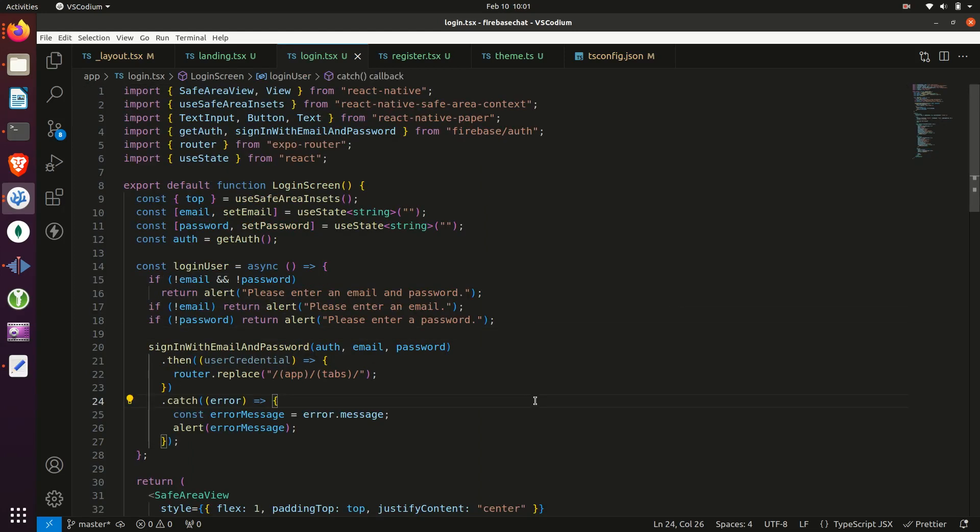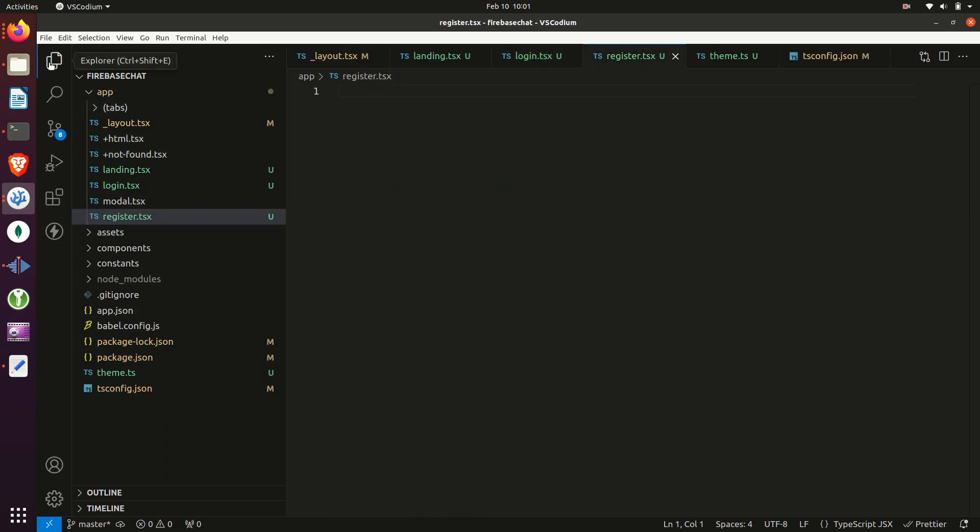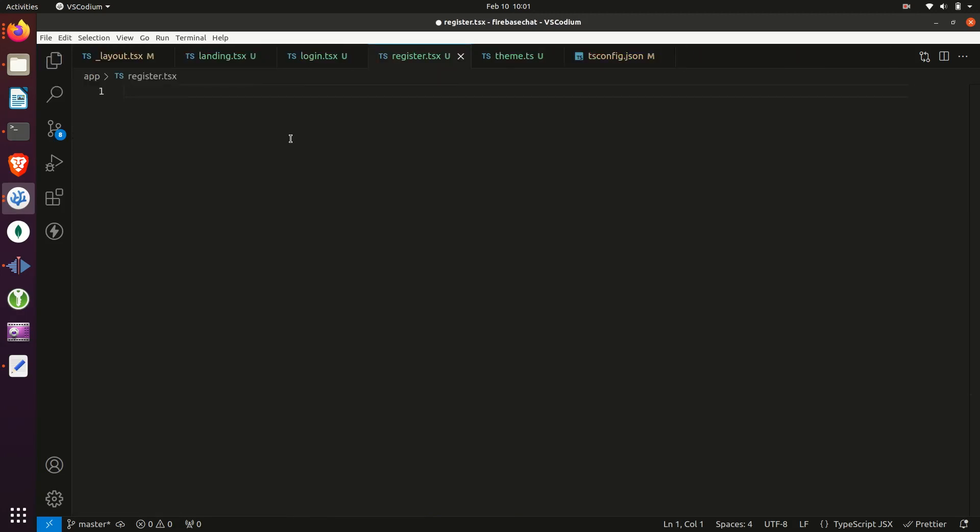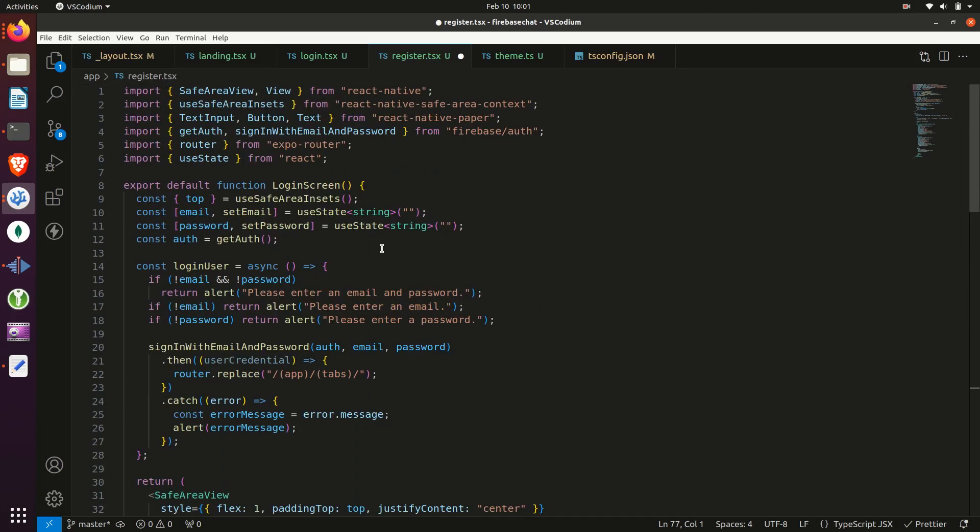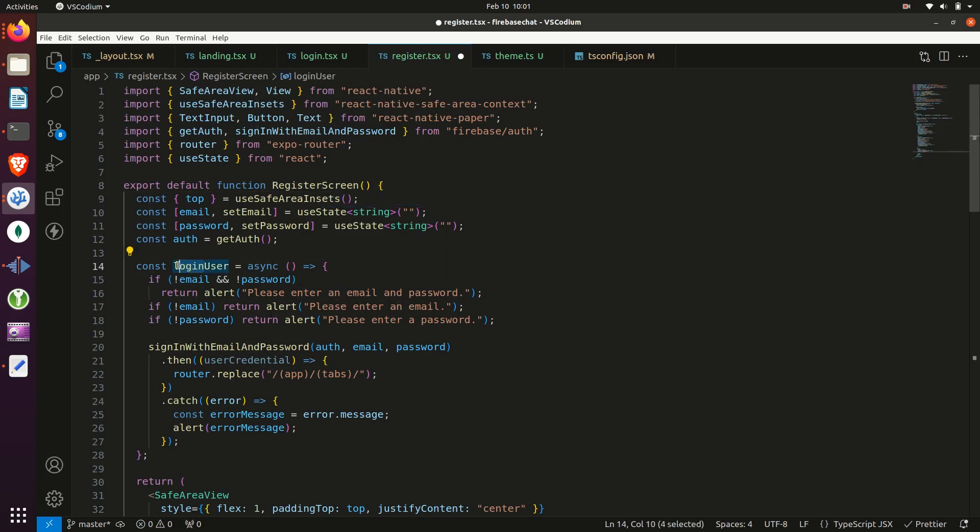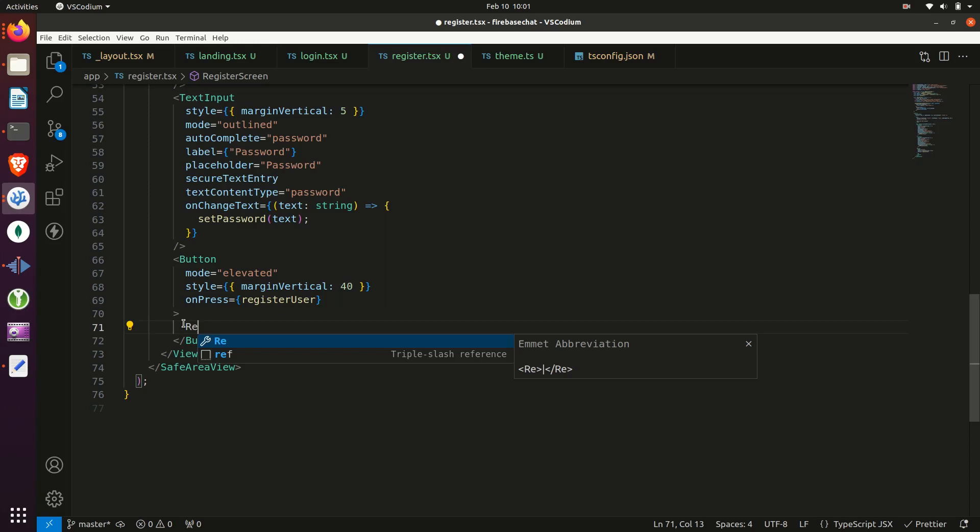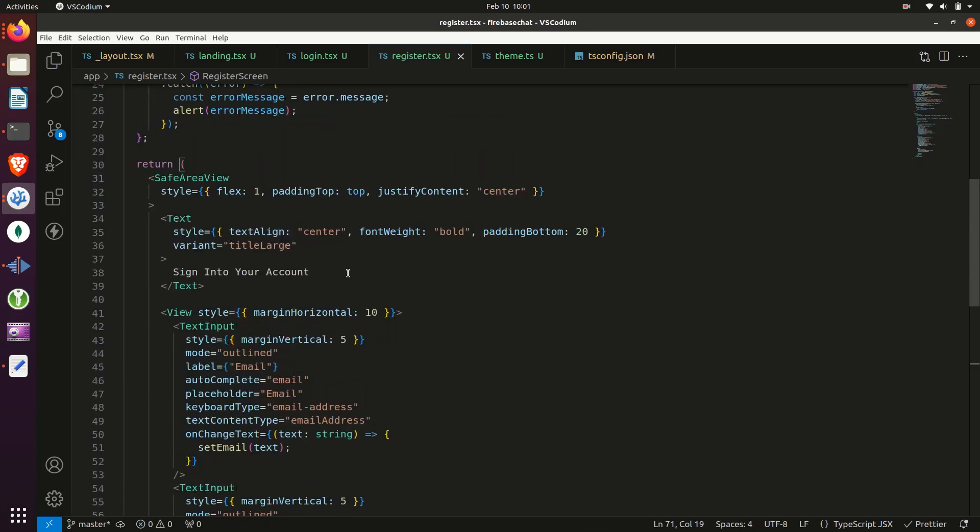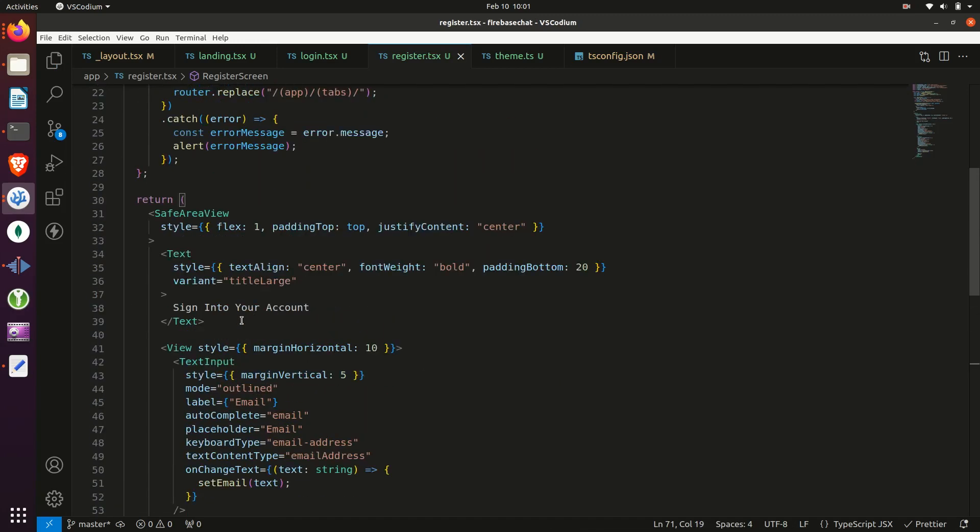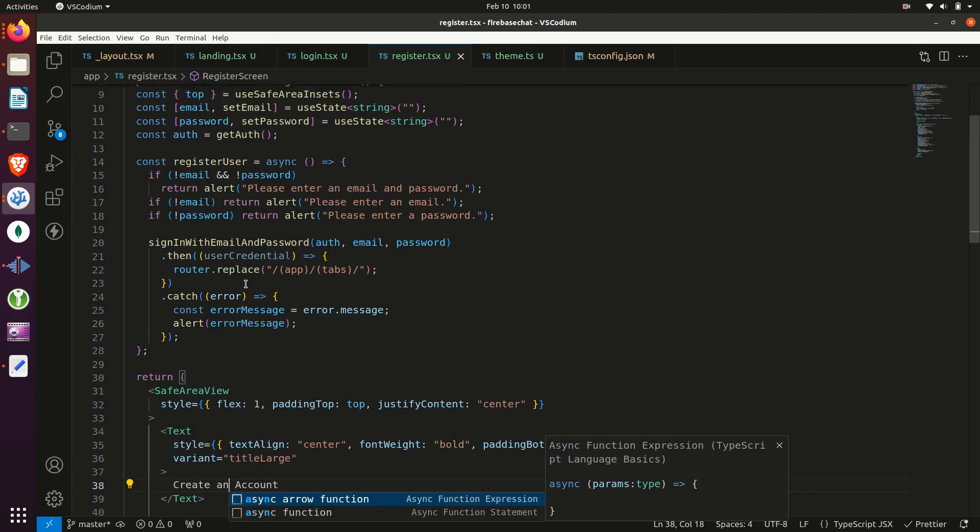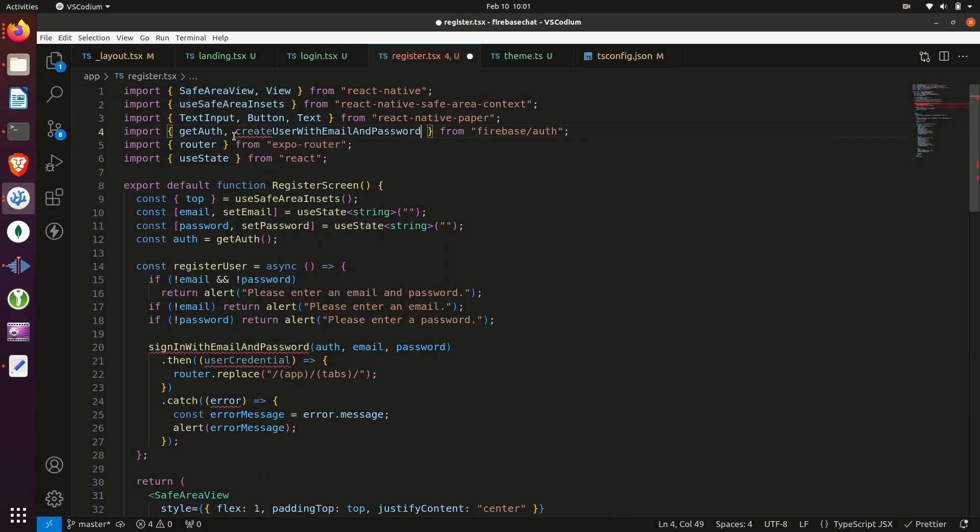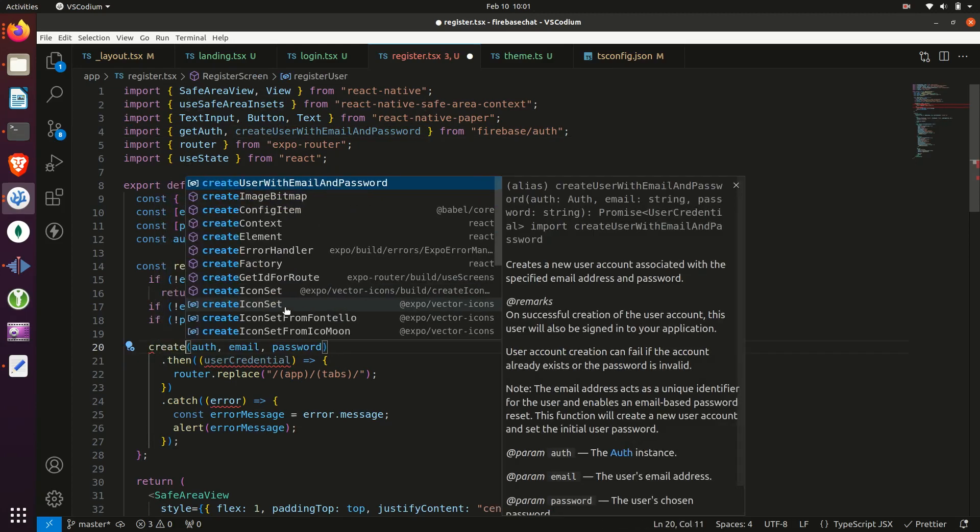Then we'll create the register screen by copying the login screen code and going to the register file, then pasting it in, and then just making a couple of different changes. So the first one, just renaming the function to register screen. And then changing the login user function to register user for the name. And then changing the button to say register and changing the title to say create an account. Then we need to change the import so that instead of signing a user in, we create the user within Firebase. And that's it.